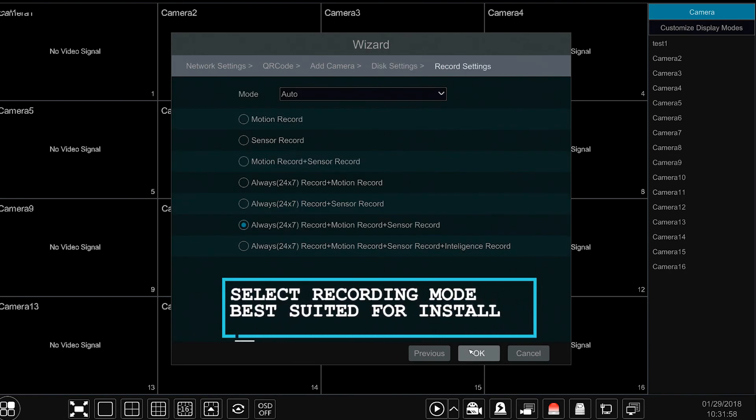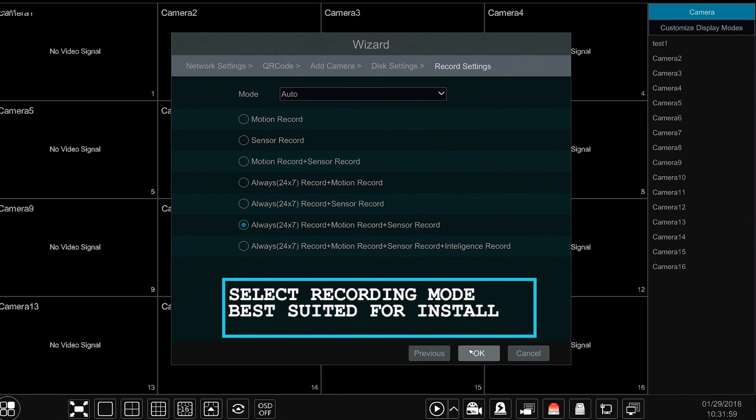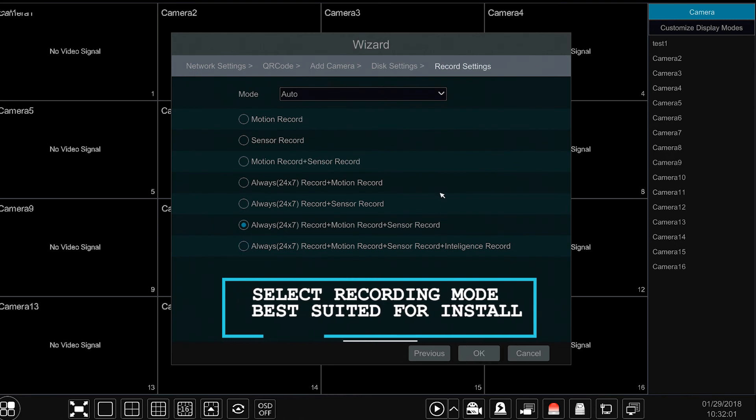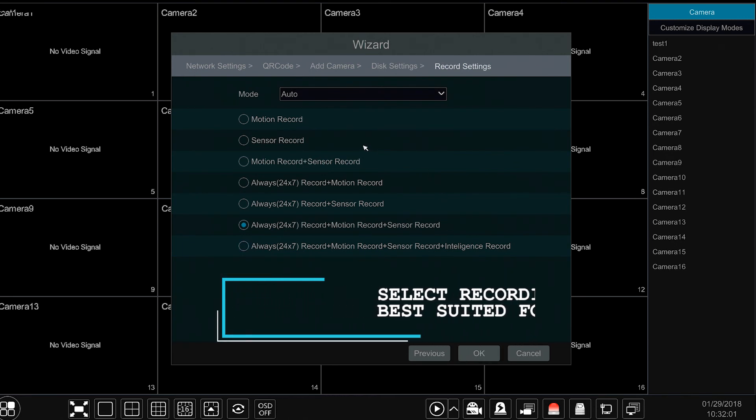Lastly, we will set up our record settings. Here you can select the best recording option fitting your installation.